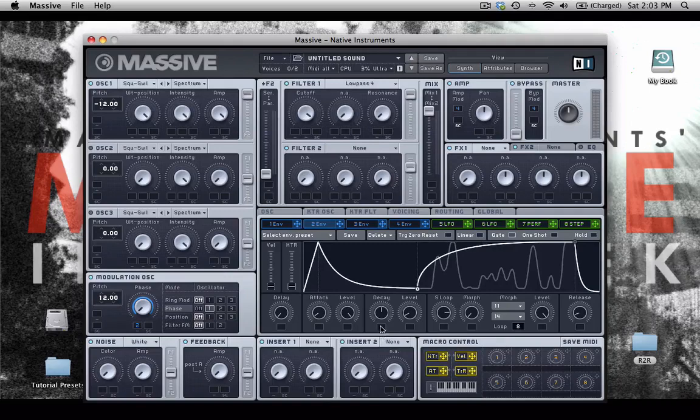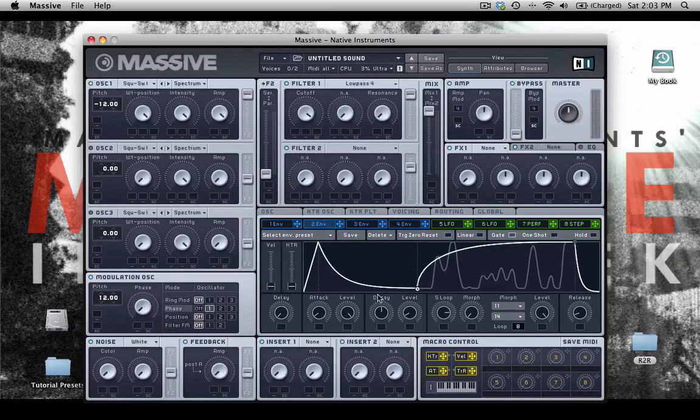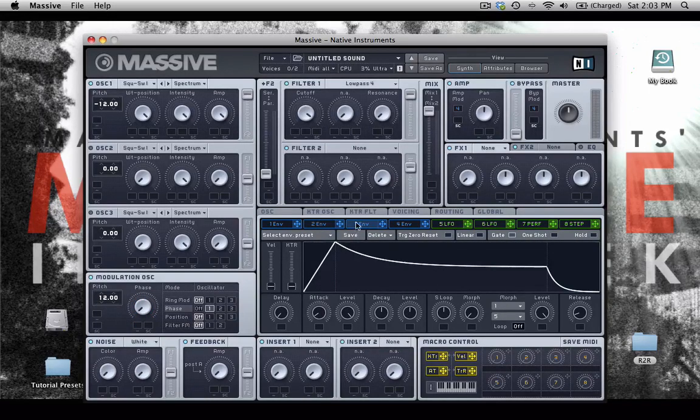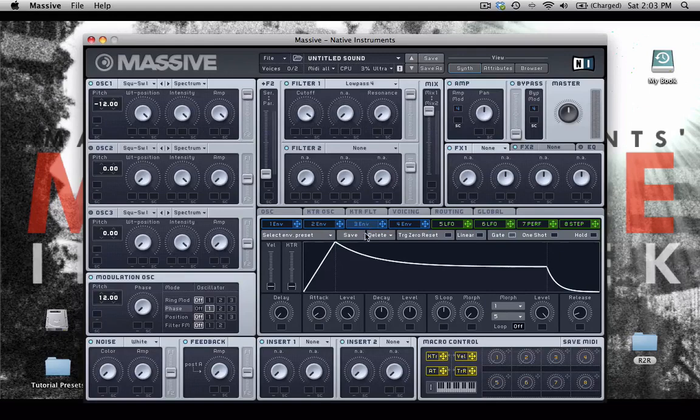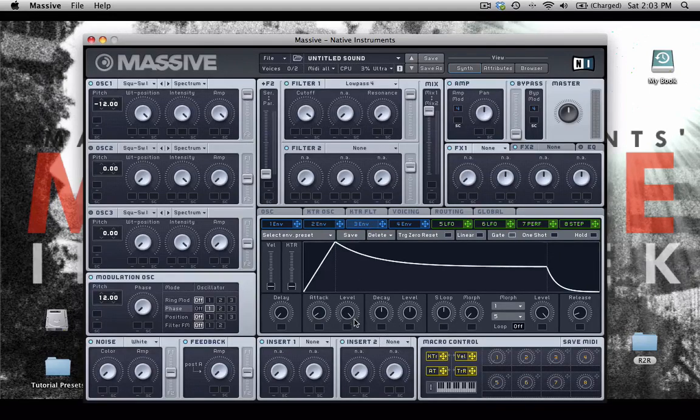You can do similar things even to the effects. So let's choose a new envelope, envelope number 3, and let's do this backwards here.